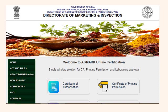On the webpage of the Directorate of Marketing and Inspection, you will be able to see the logo of AGMARK, the certificate of authorization process online, the acts and rules, the AGMARK online system, how to apply, the procedure, and the commodities that require AGMARK certification. All those details are available on this webpage for your reference.